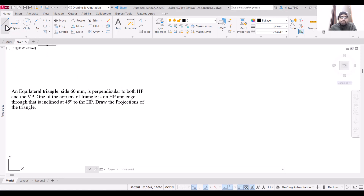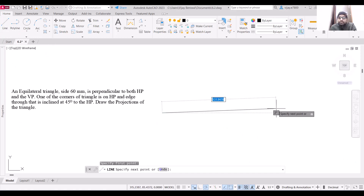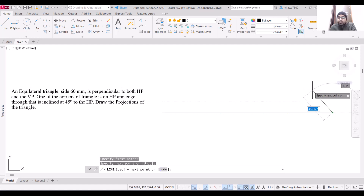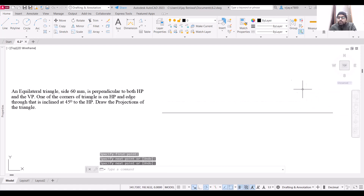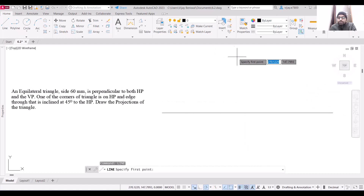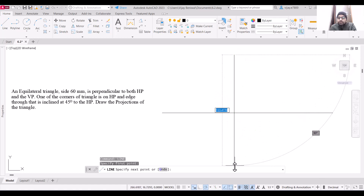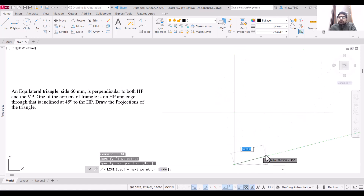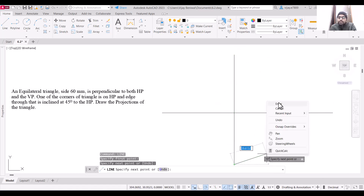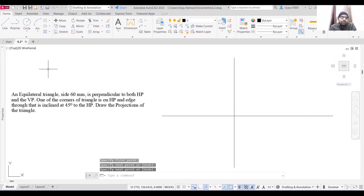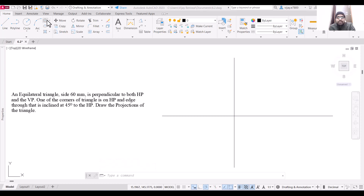To draw this, I am going to draw an XY line, then place a separator line to separate the profile plane from the horizontal and vertical planes. Since we have an equilateral triangle, it can be drawn using the polygon command, so I am going to use polygon.